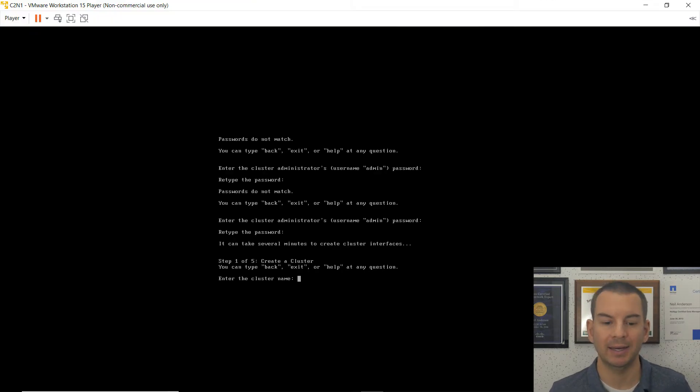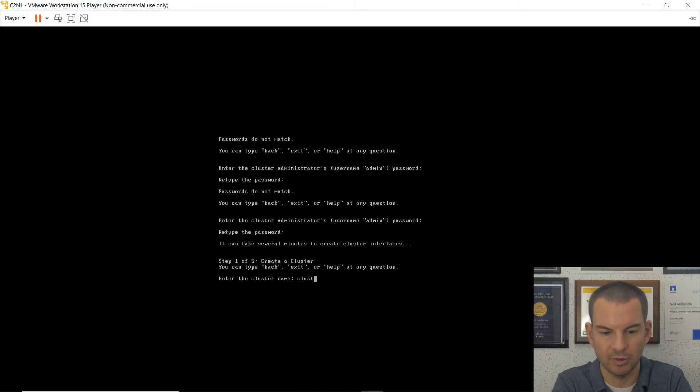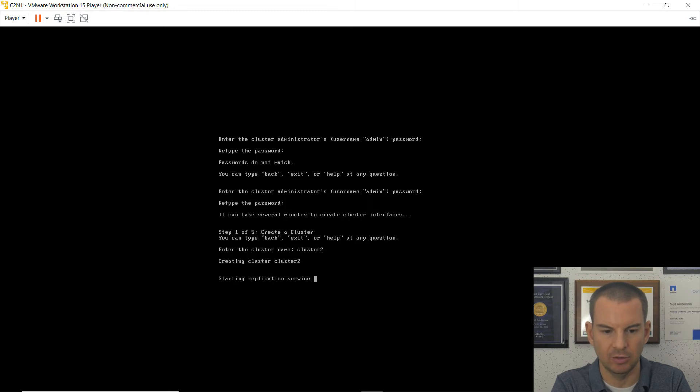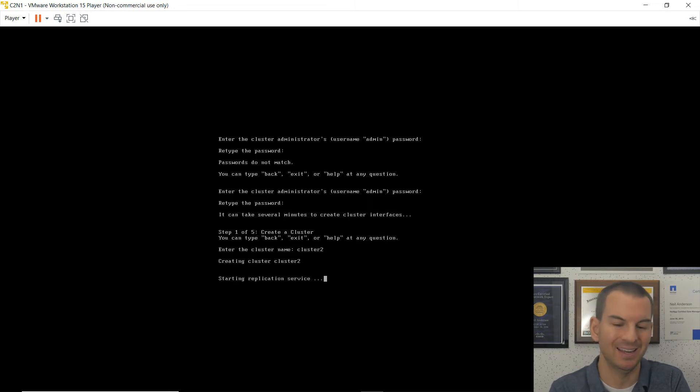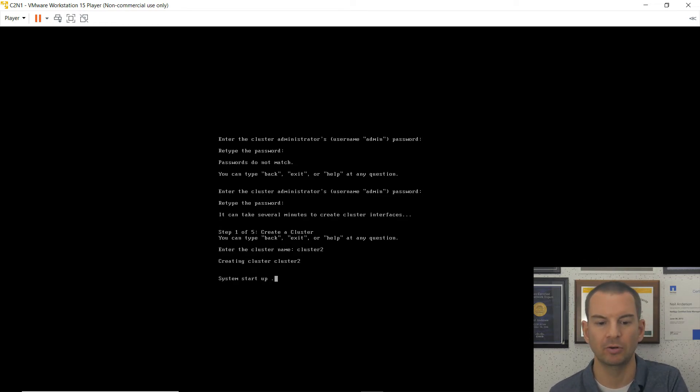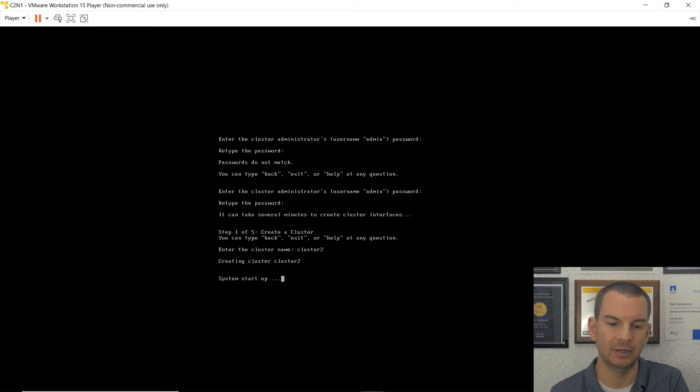Okay. We're back. And I'm asked for the cluster name. This is cluster 2. And it is going to create the cluster for me. And it has to start up some services here. So this will take a little bit of time again. So I'll pause again. And we'll start again when this is ready to go.